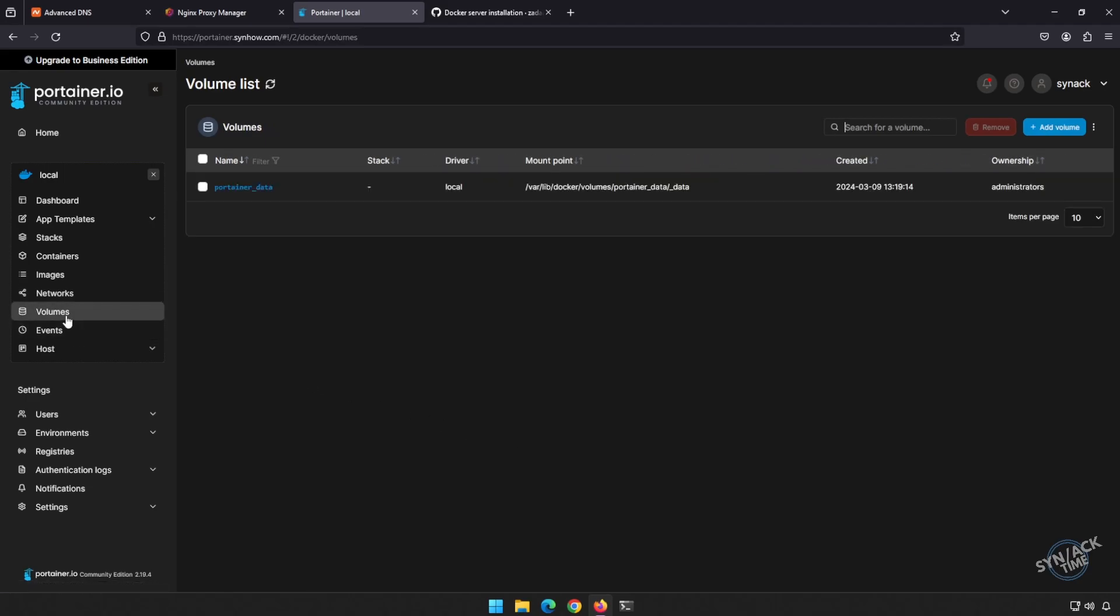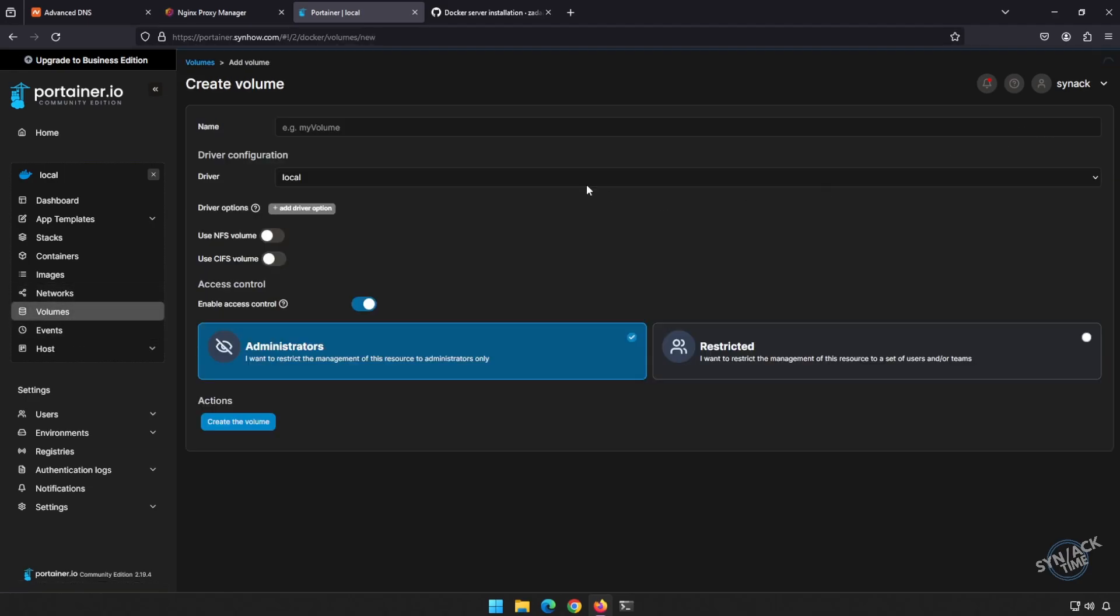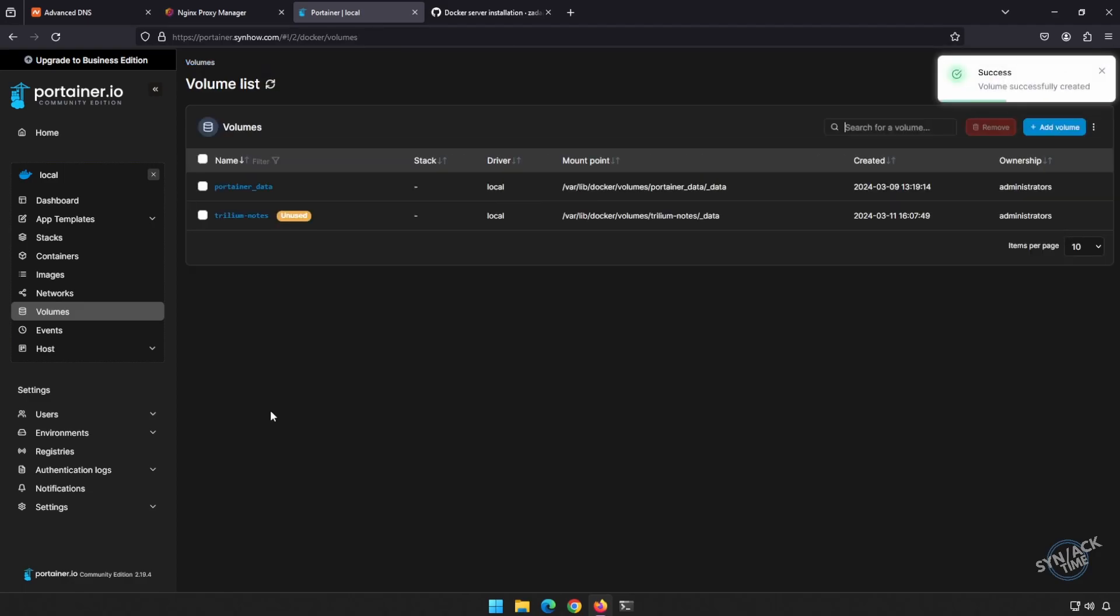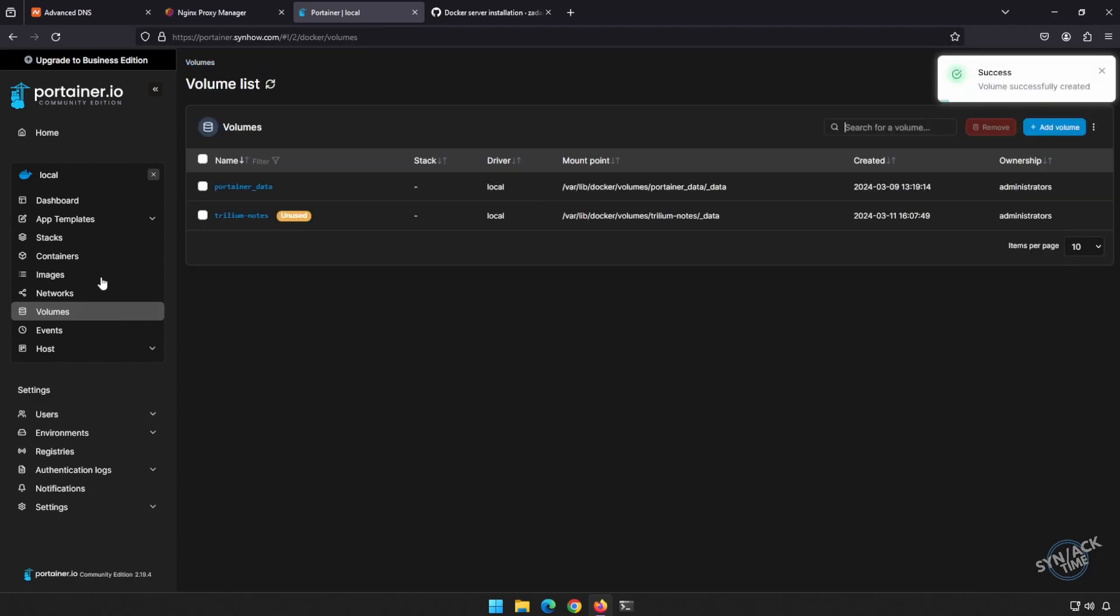Go to volumes, add, and Trillium-notes. Create volume. All right, we're ready to go.